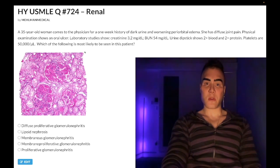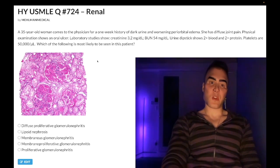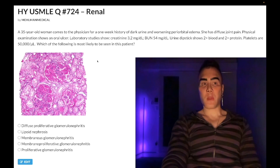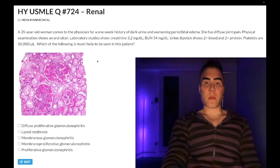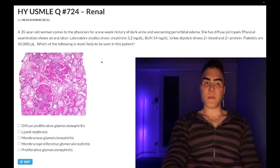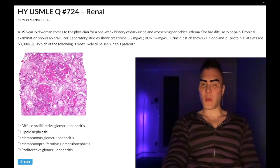Low platelets here. You can also get mucositis, which is mouth ulcers. This is a difficult question — if you're studying for 2CK it's medium difficulty, but for Step 1 it's a harder presentation. Arthritis, thrombocytopenia, mouth ulcer — it's lupus.